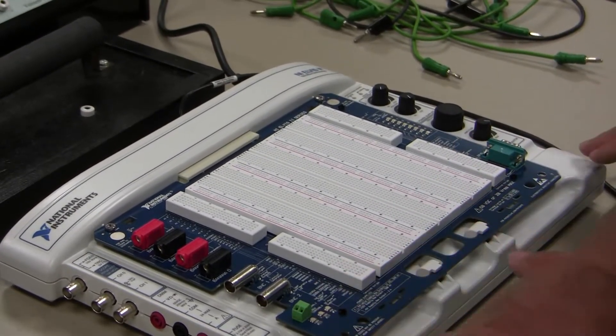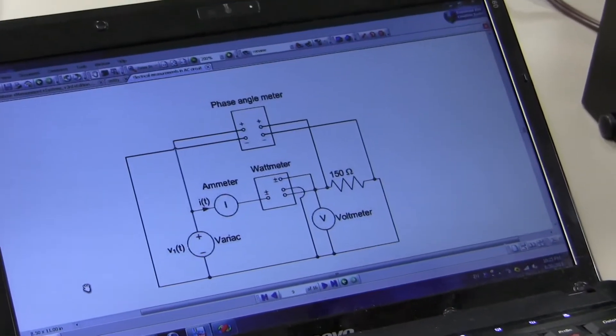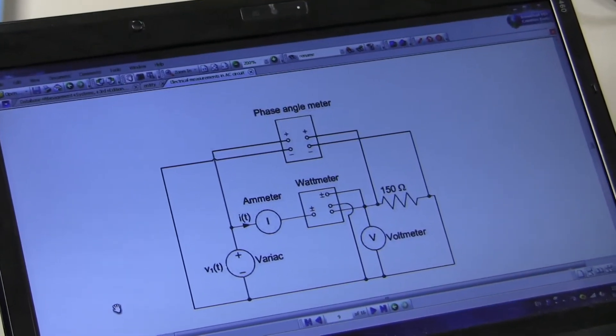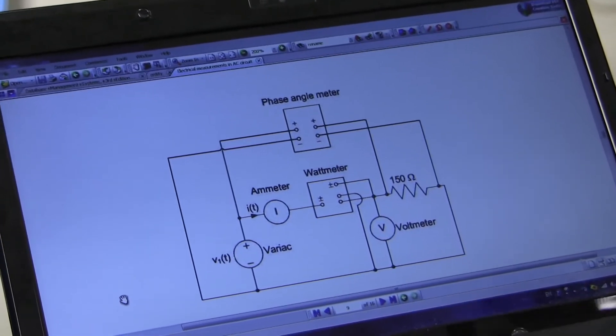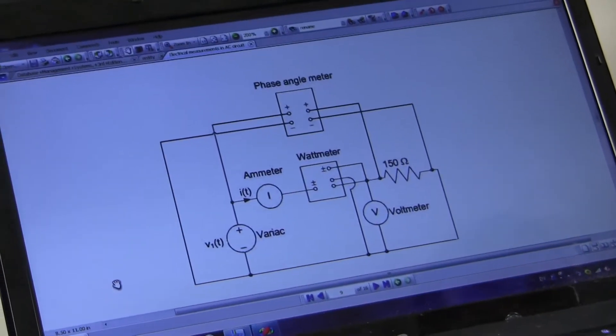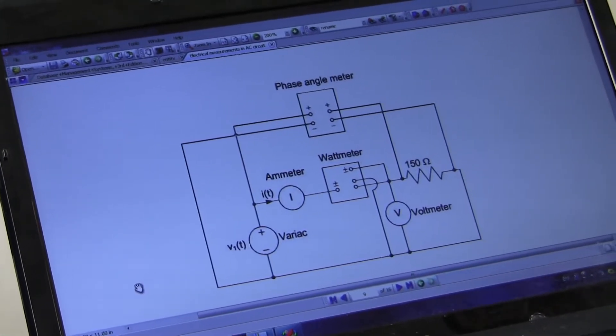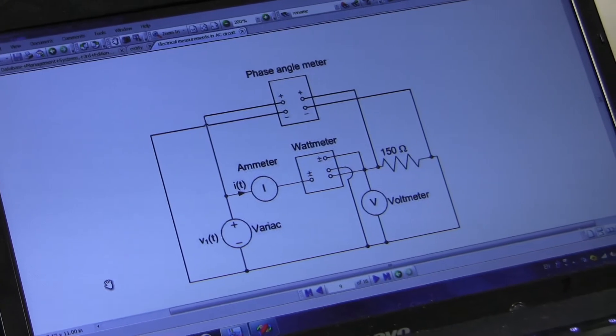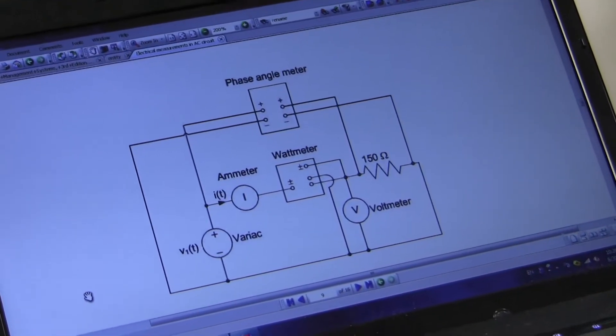Let's start constructing the circuit. First I will show the schematic of this circuit, and then I will connect it in our lab. Before constructing the circuit, I need to notify you that I will use the red cable to indicate the power supply — one end of the red cable will be connected to the power supply. I will use the black cable for ground connection and the green cables for the other connections.